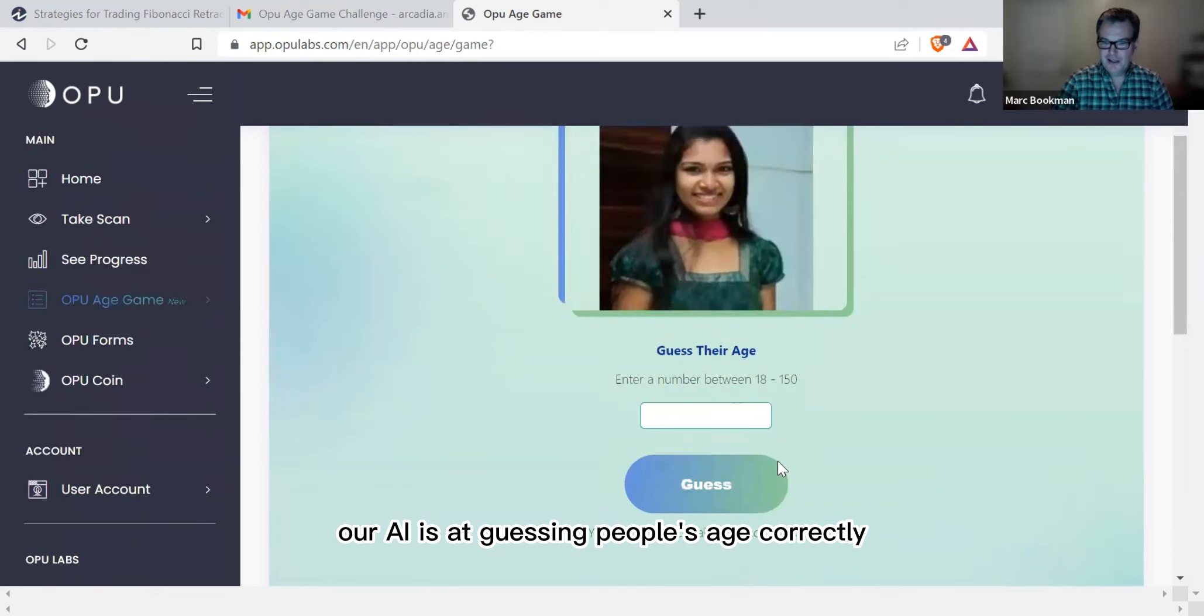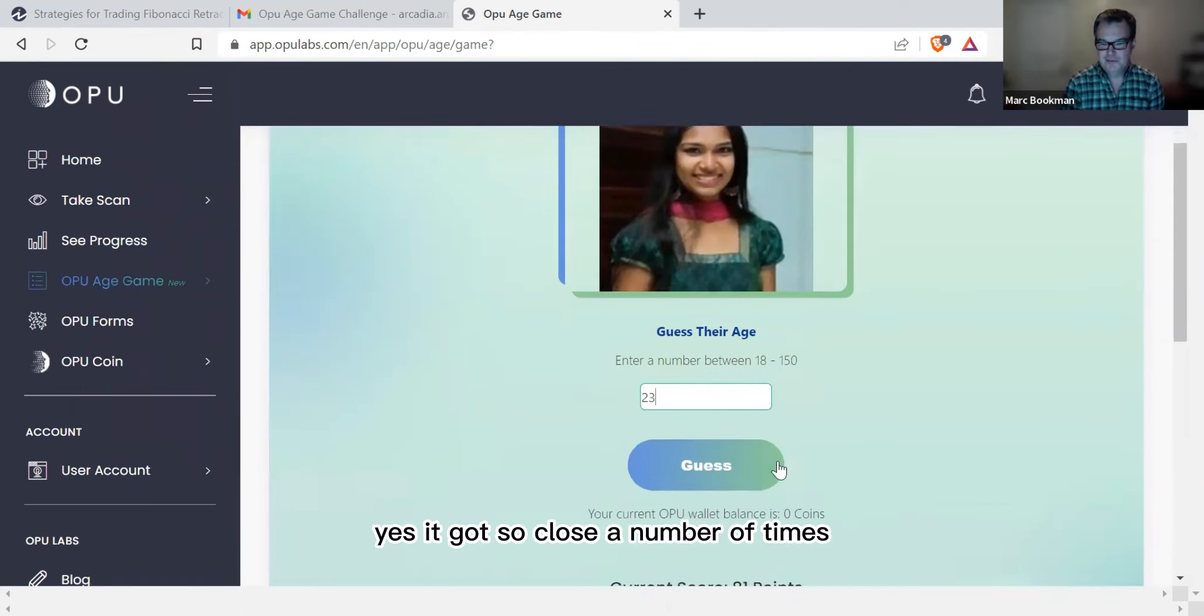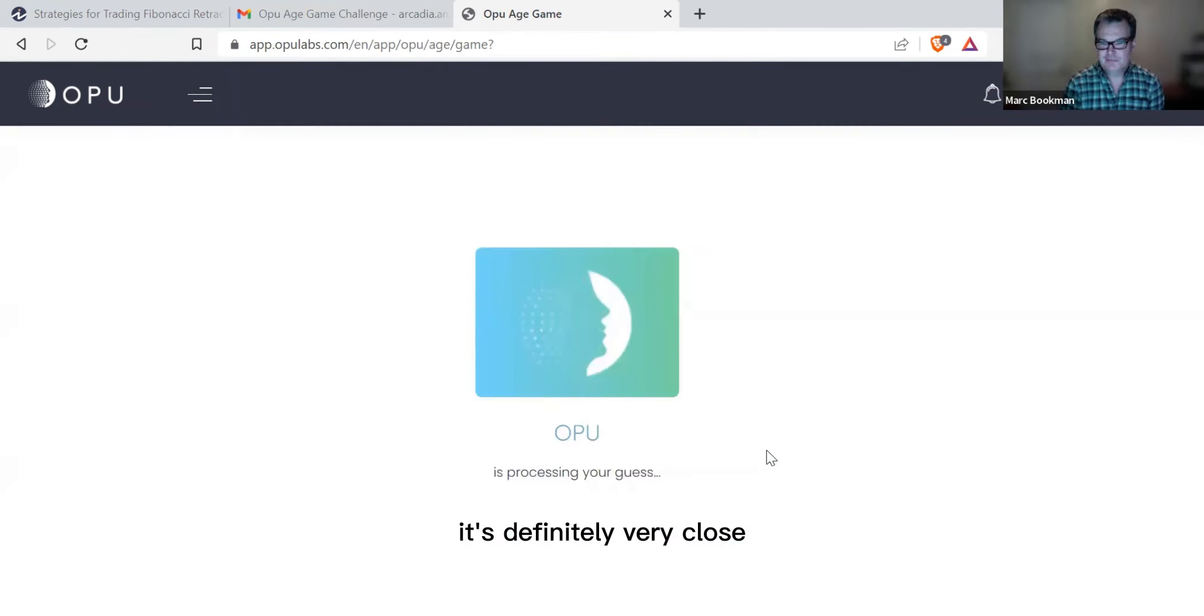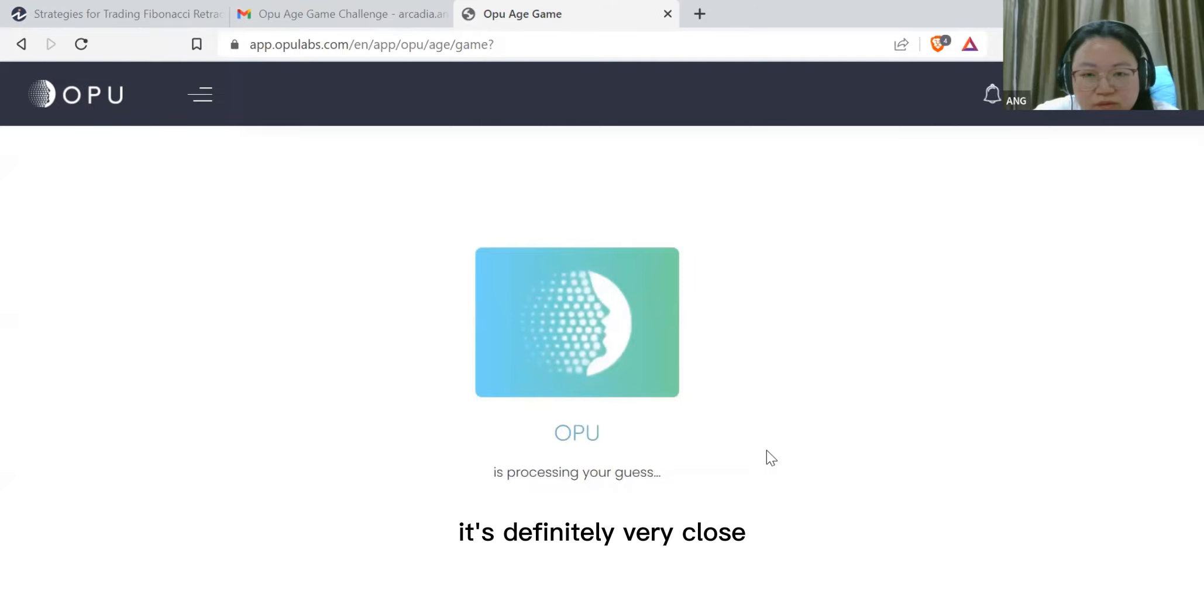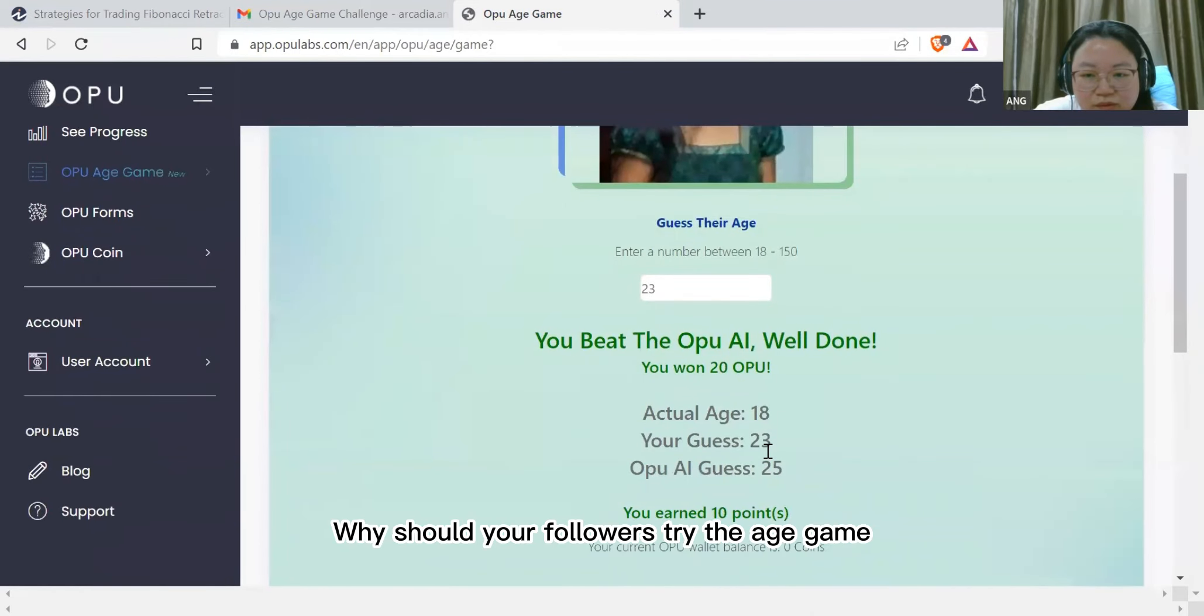Were you surprised by how accurate our AI is at guessing people's age correctly? Yes, it got so close a number of times. It's definitely very close and quite accurate. That's an interesting one.